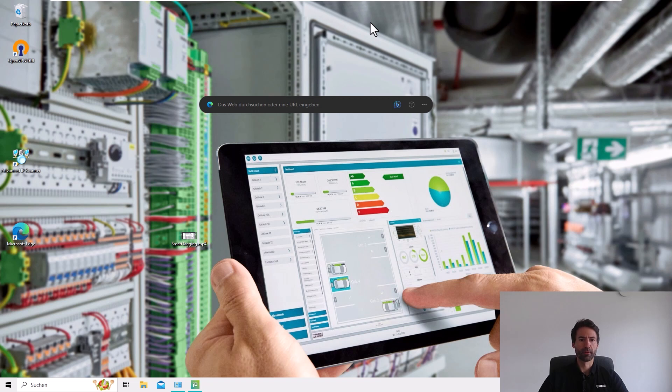Hello and welcome to the Amalytics video tutorials. My name is Sebastian and today we will talk about how to set up Amalytics Automation and Amalytics View.